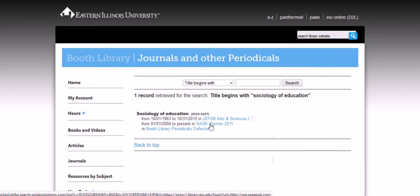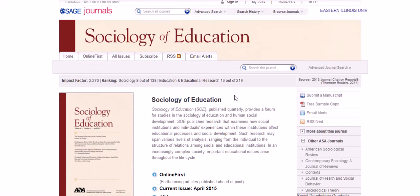To get to it, just click on that link and there you are at the homepage for Sociology of Education. You can search within the journal from the search box here for your research topic.